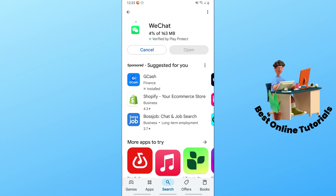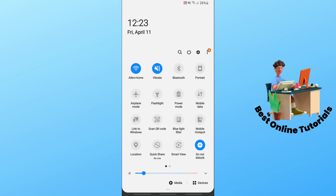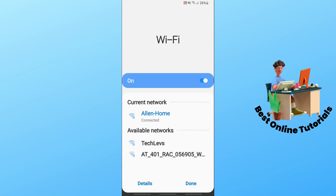Just wait for it to be downloaded. Make sure you have a stable internet connection in order to have this application downloaded onto your phone.